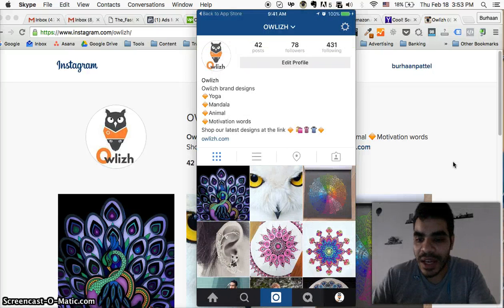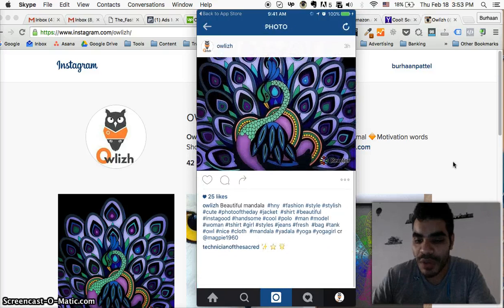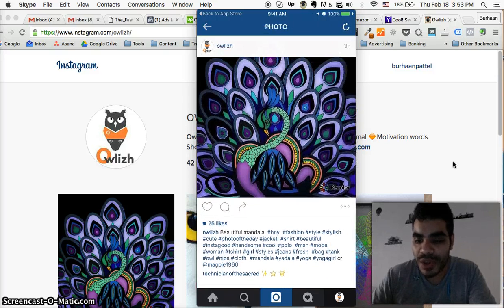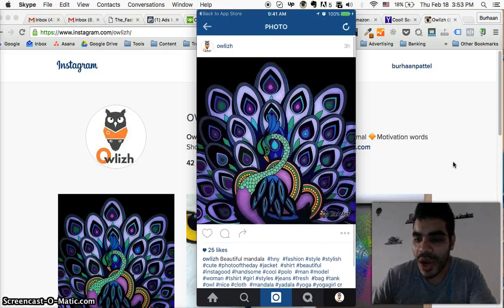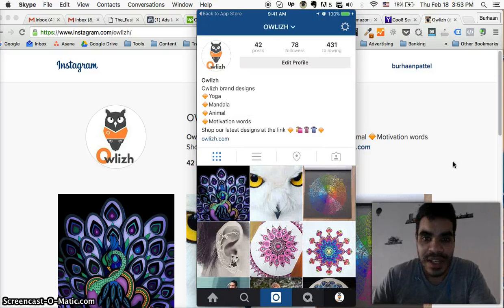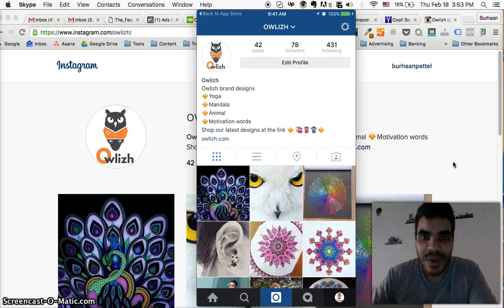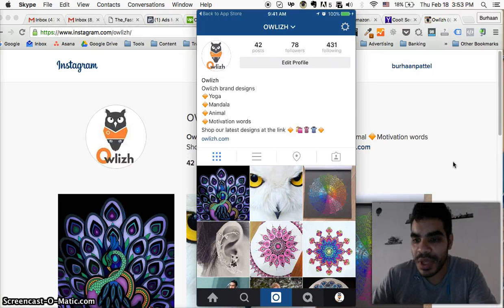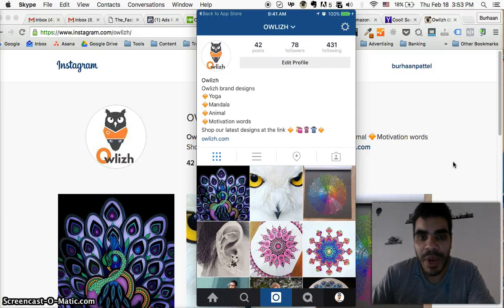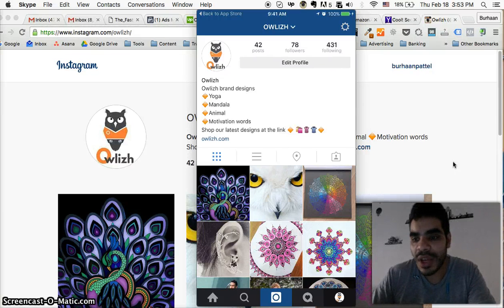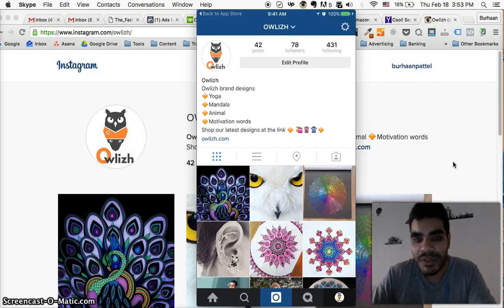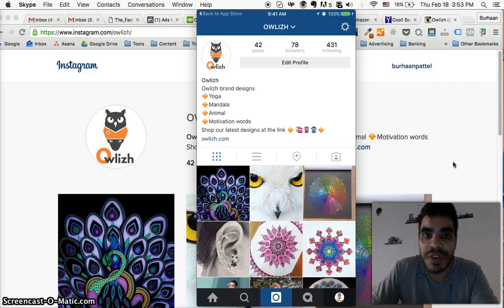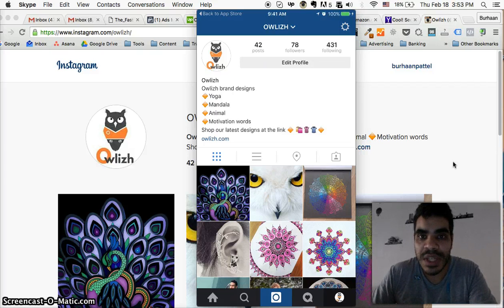When you're actually posting, it shows your account as that selected account. From what I've read online, you can add up to five different accounts to one particular device.